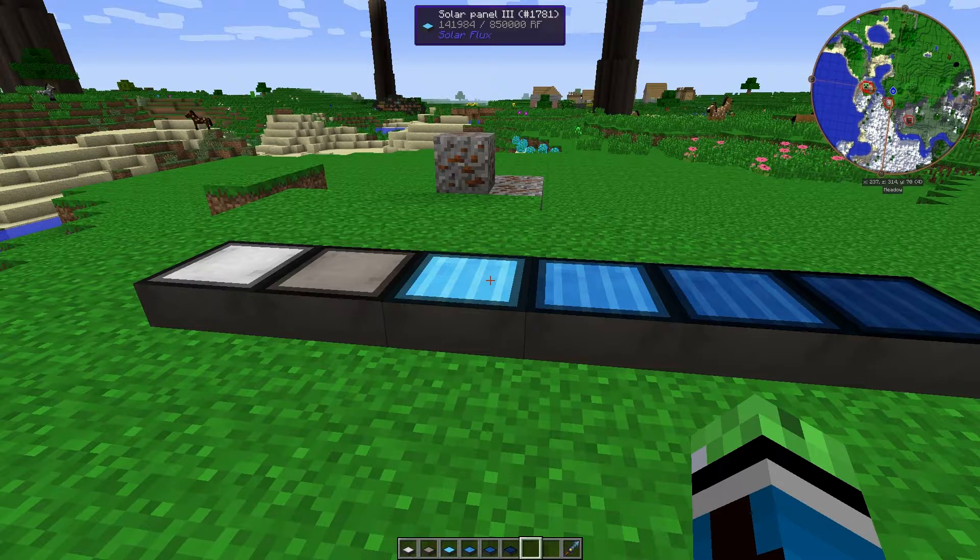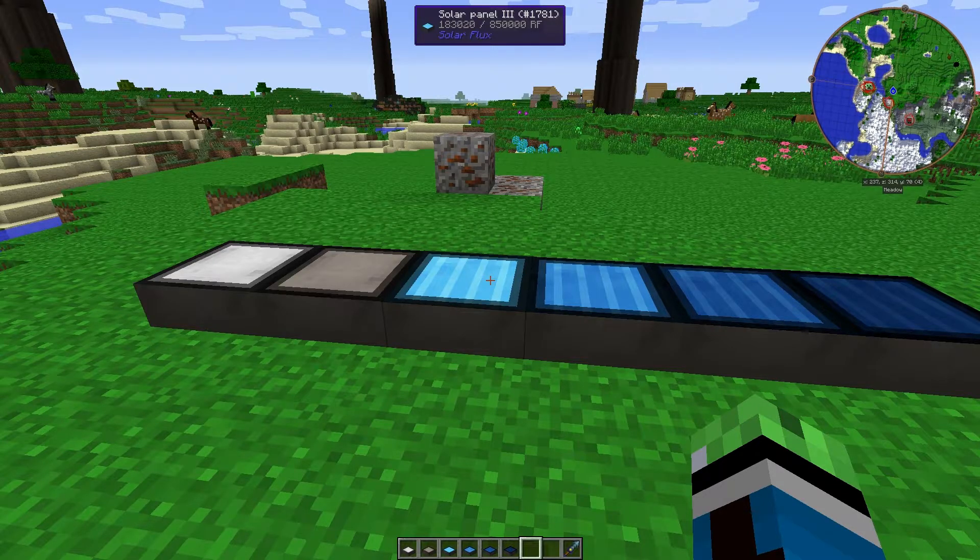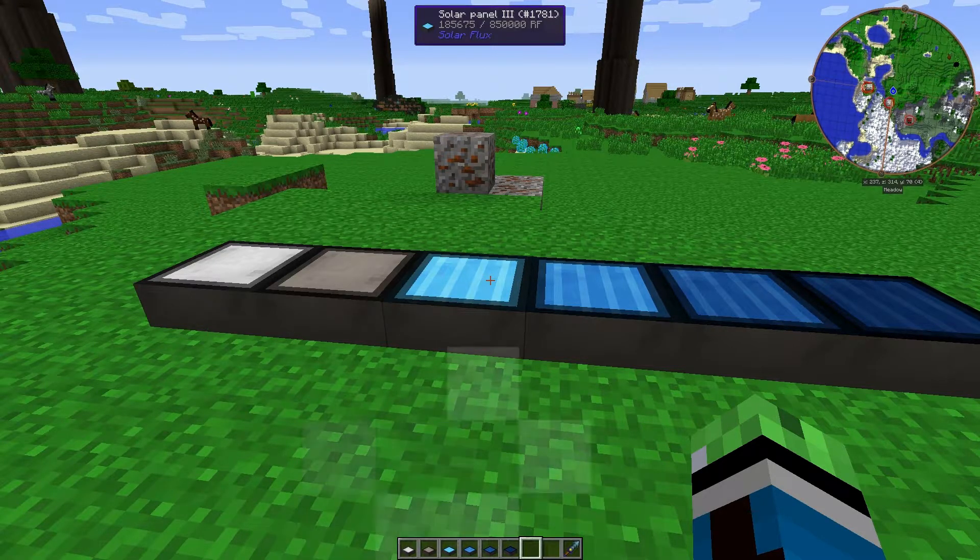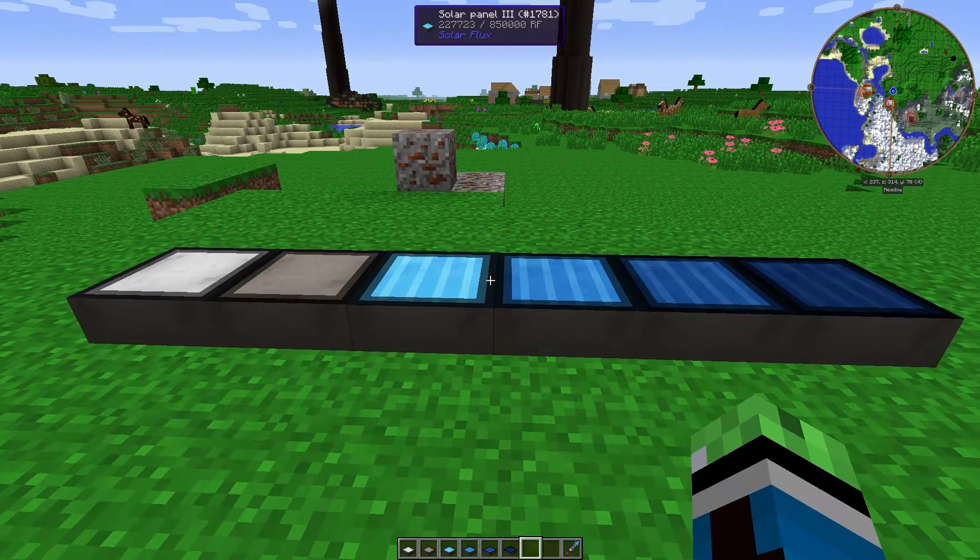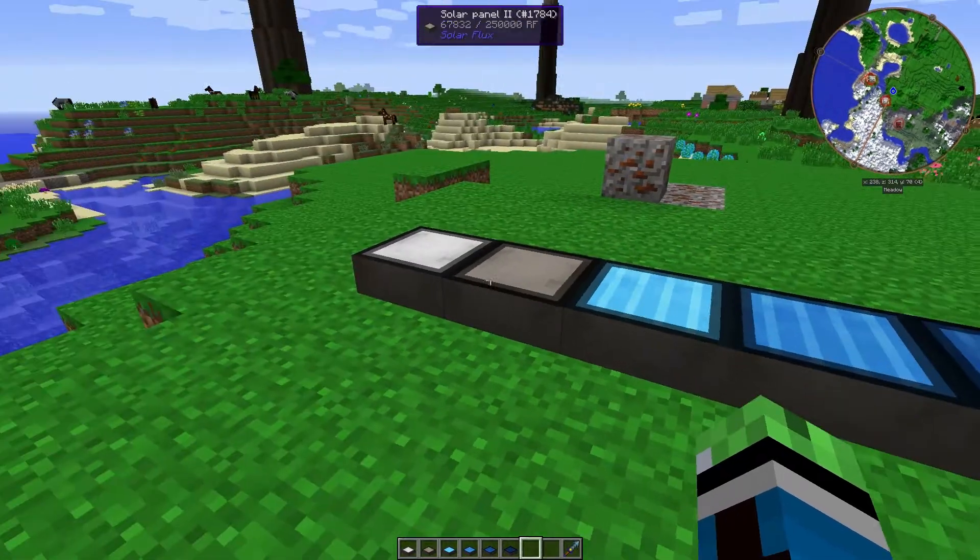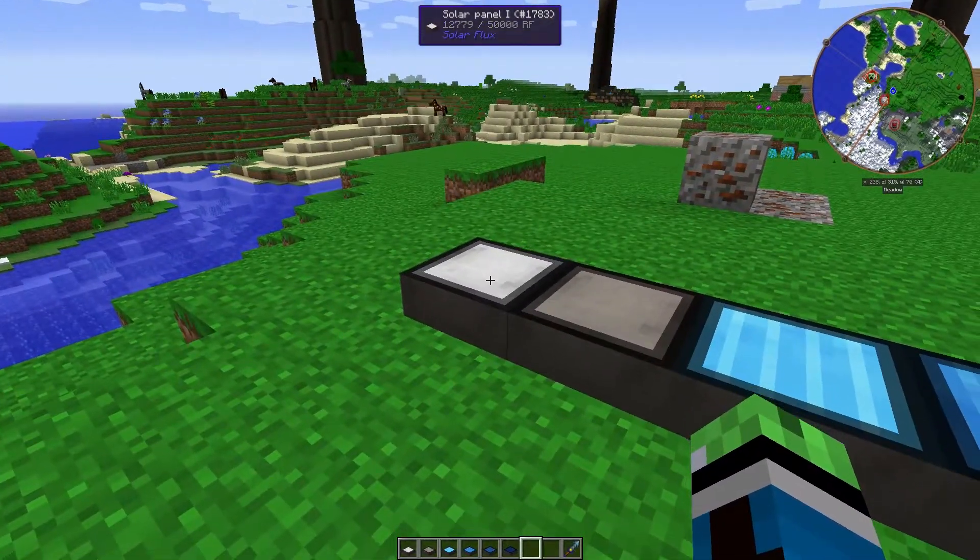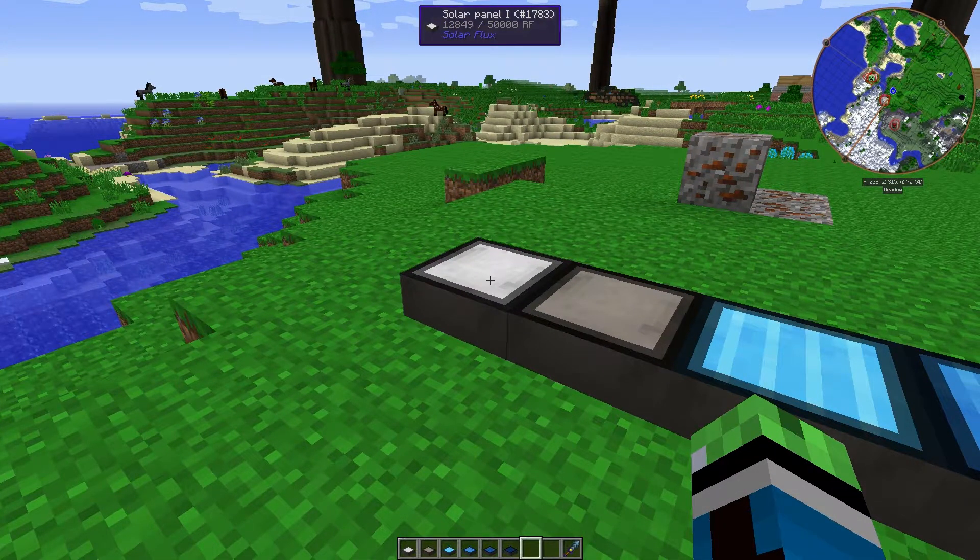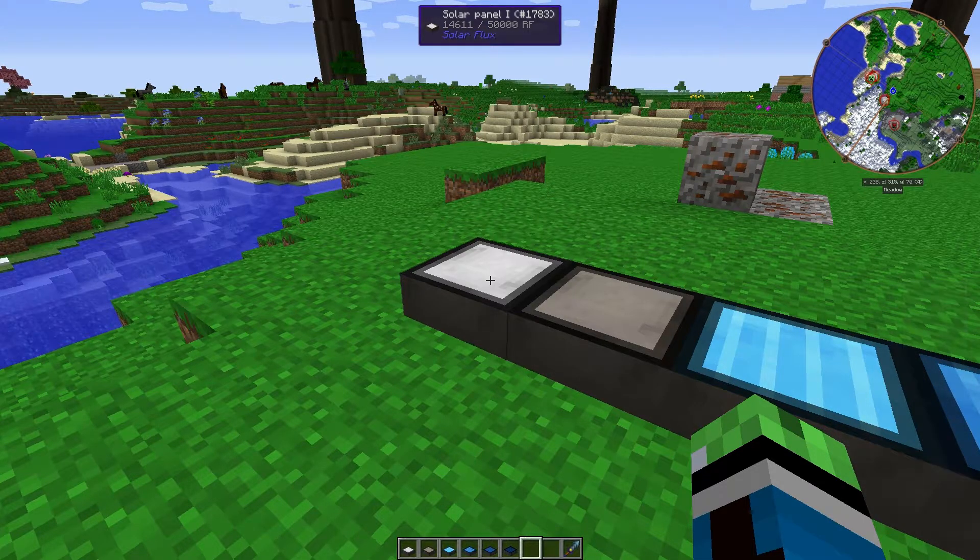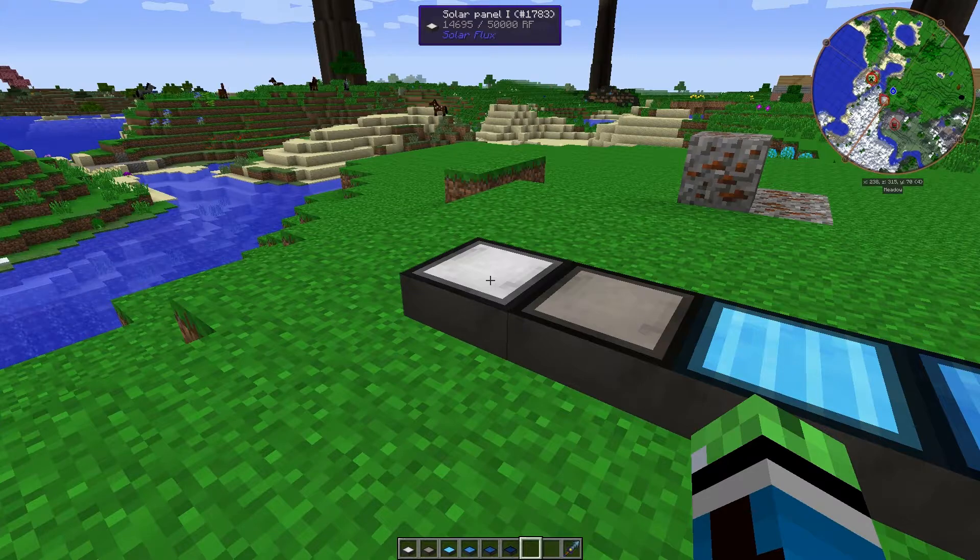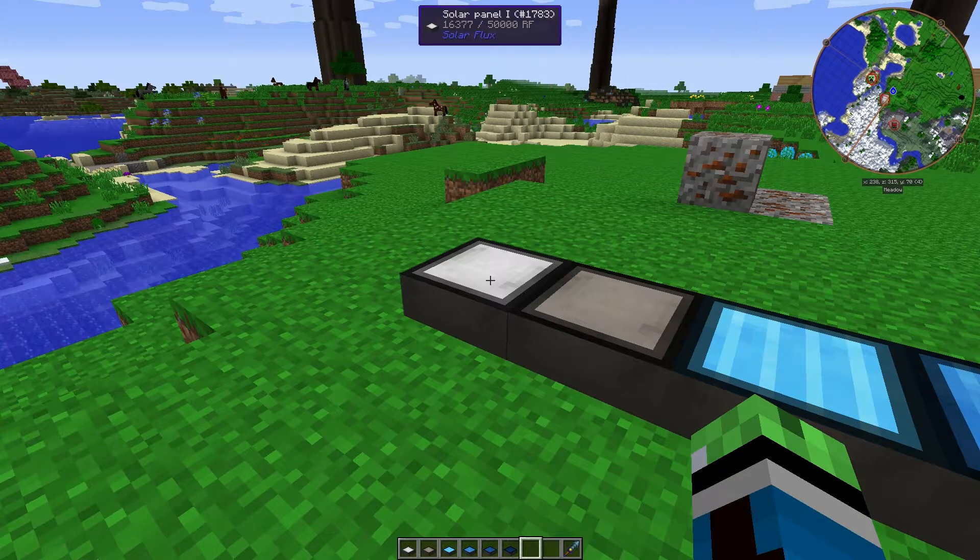Now, this isn't like a full-fledged machine tutorial, but rather a mod spotlight. Solar Flux is basically what it sounds like. It's solar power for Redstone Flux. I use it in my Kirby's modded Minecraft pack, and I love it.